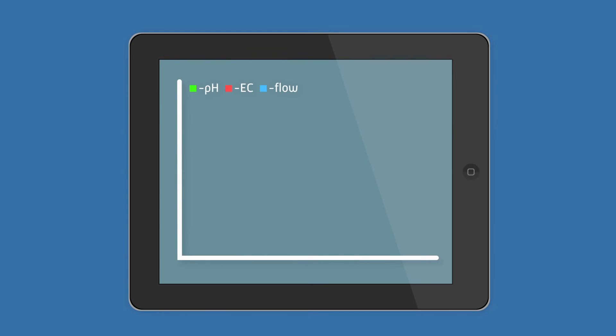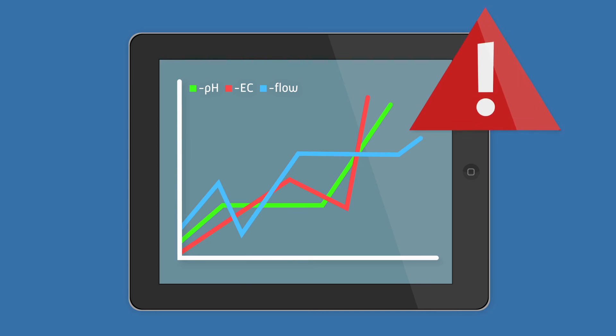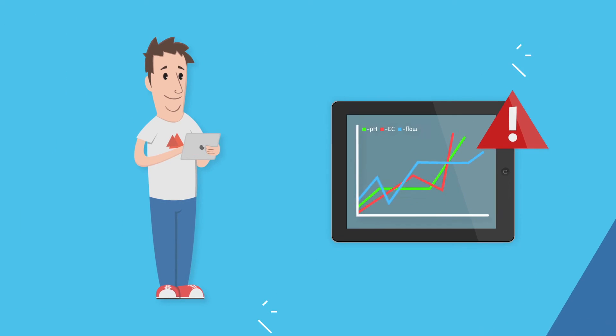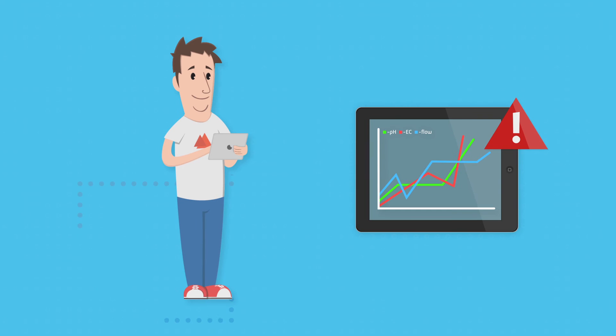Moreover, you receive alarms where measurements such as pH, EC or flow surpass the desired values. With this real-time notification, you're given peace of mind, knowing that you'll be notified when necessary to prevent unpleasant situations.